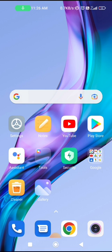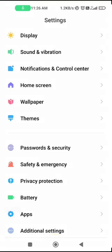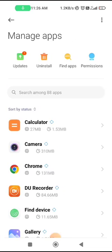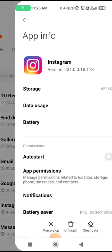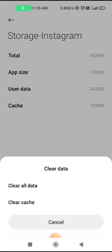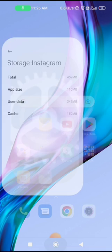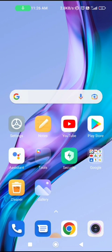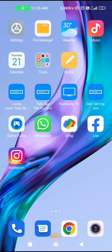If your problem is still not fixed, go to Settings again, then Apps, Manage Apps, and go to Storage. Click the Clear All Data option and clear all data for your Instagram app. You will then have to log in again to your Instagram account.